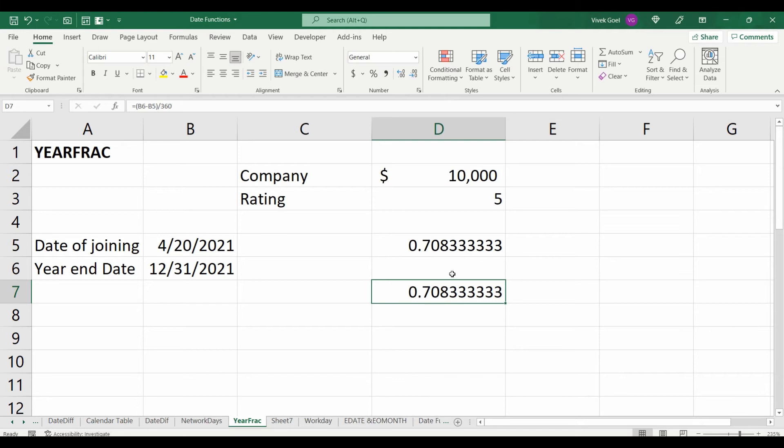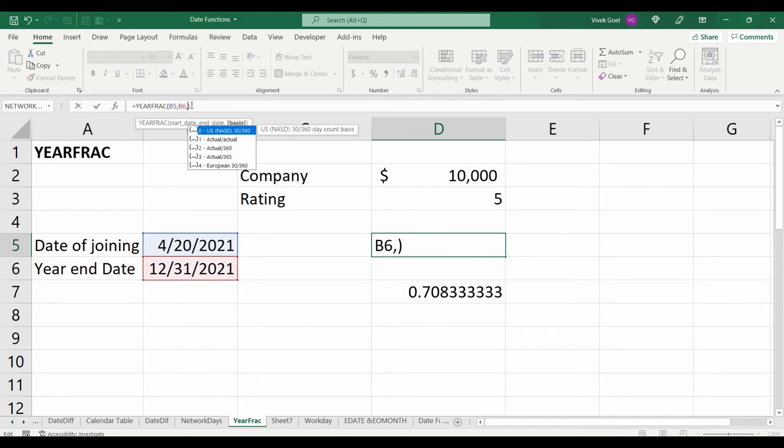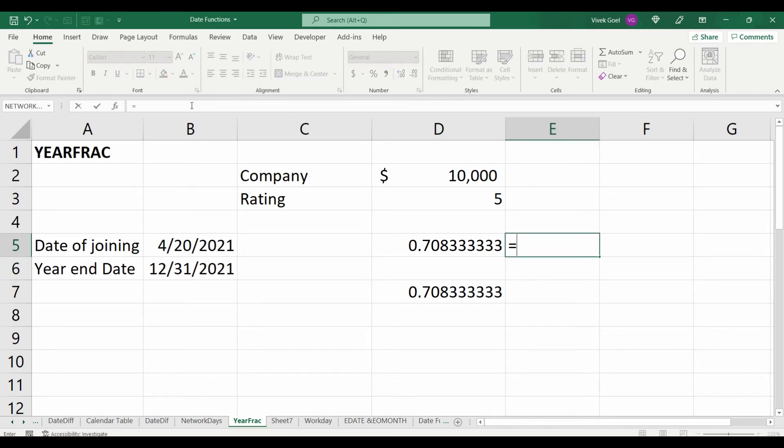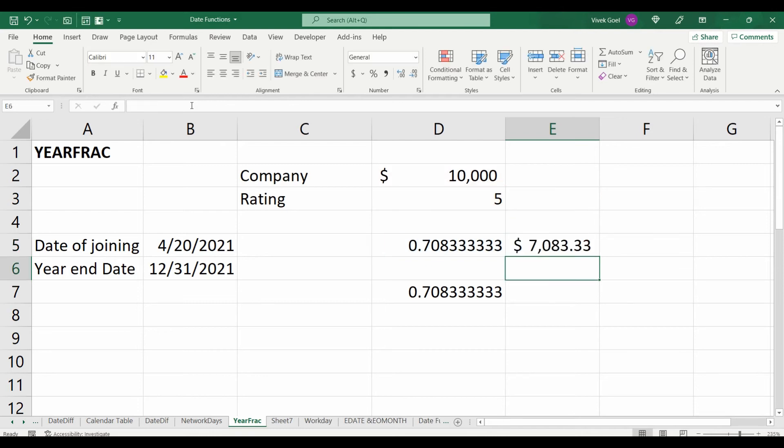Excel has a bunch of options we can choose from as denominator. The most commonly used is actual-actual. Now that we have the percentage of duration the employee worked for, we can multiply this with the bonus and we can calculate the amount of bonus he or she should get.